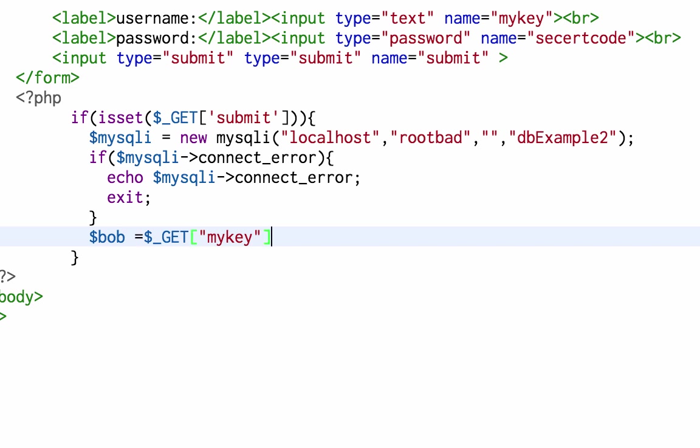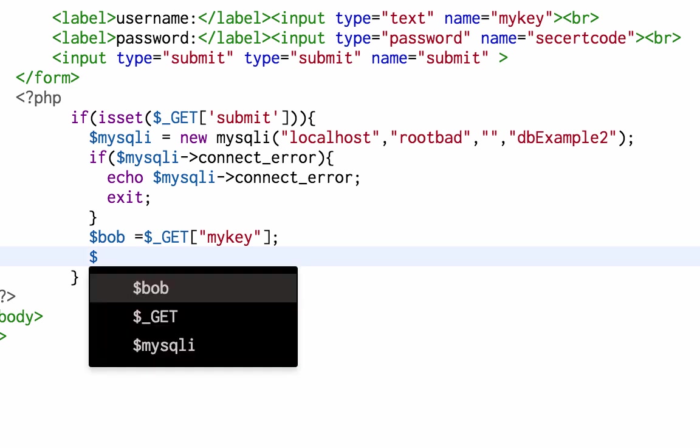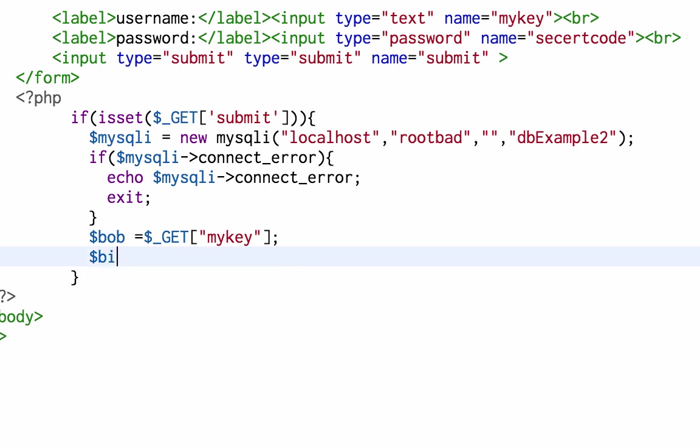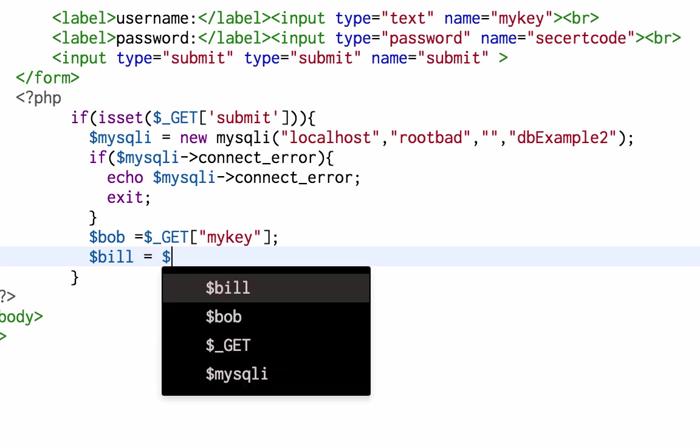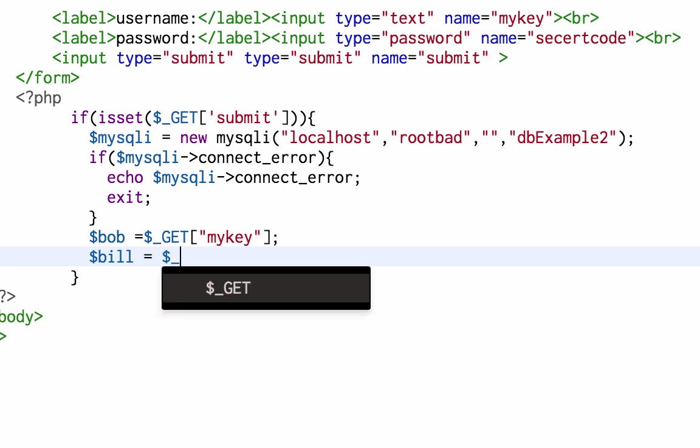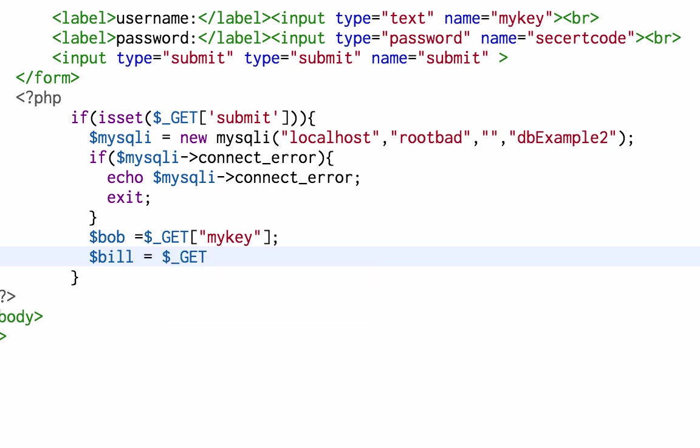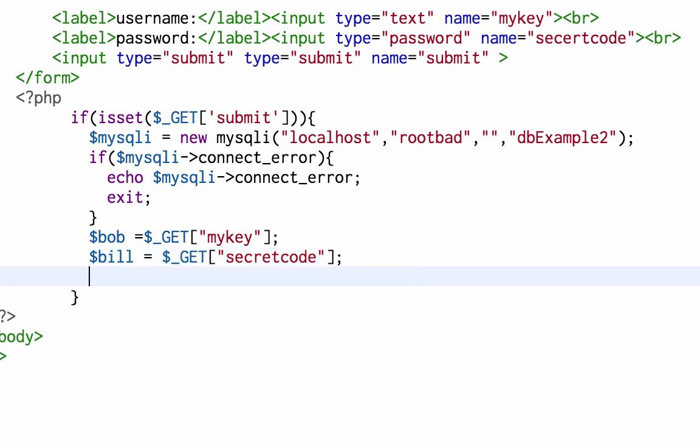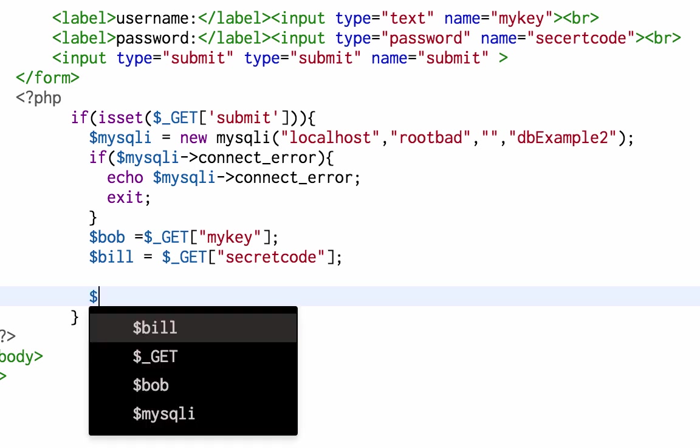And say it again, Bill is going to be get secret code. So Bob and Bill are the key and the secret code. Now I'm going to check them out.